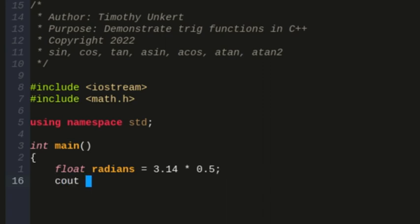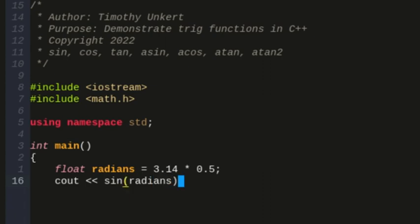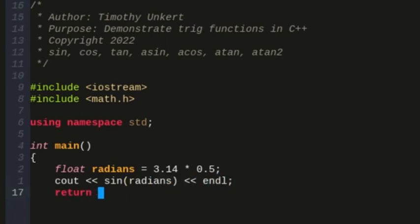I'm going to type cout and then two left brackets, and then we're going to run the sine of pi half radians. So I'm just going to pass in radians here, and we're going to end this line and return 0 at the end of the function and close my main function.